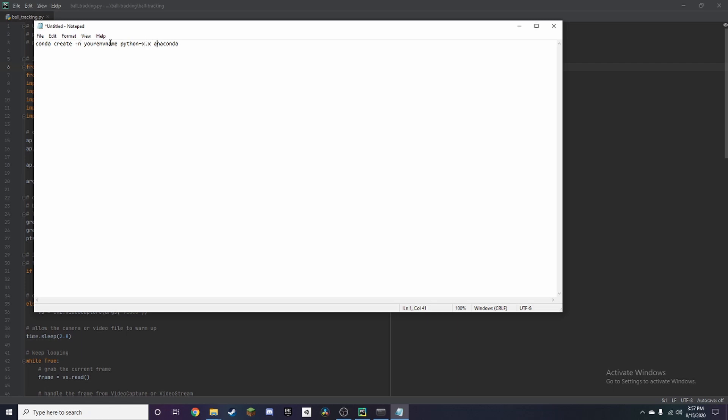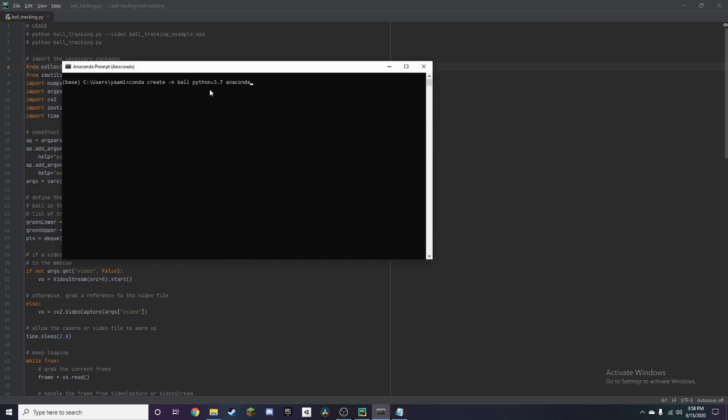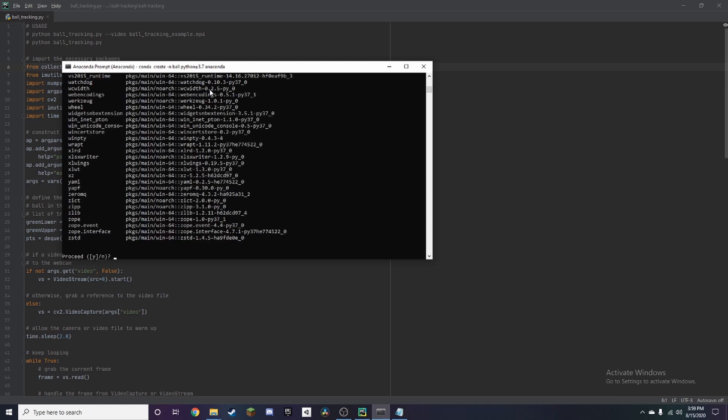Alright, so you want to copy it and in this case we're naming the virtual environment ball and you can rename it to anything else, and we're using Python 3.7. Paste it in here and this should take a bit.